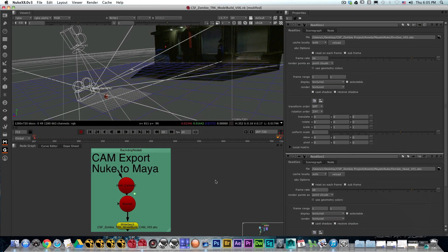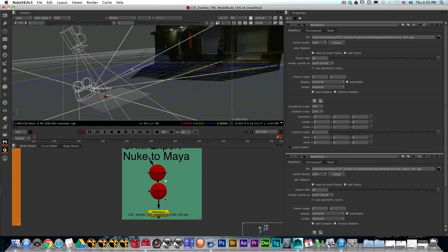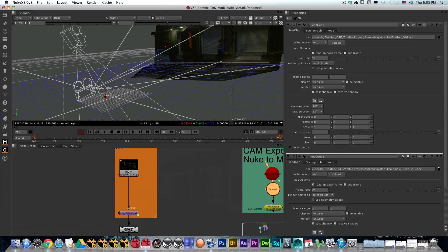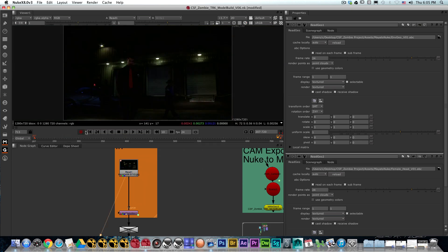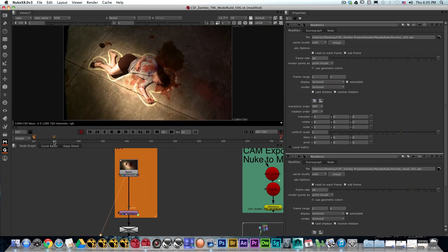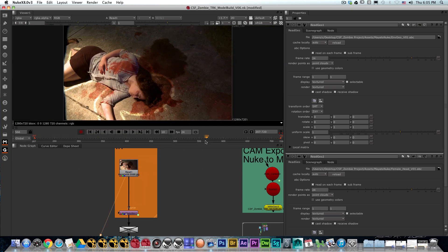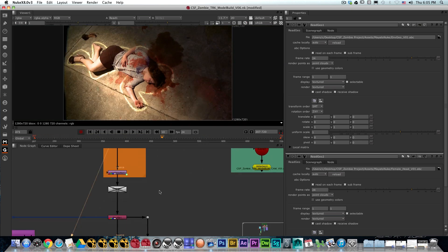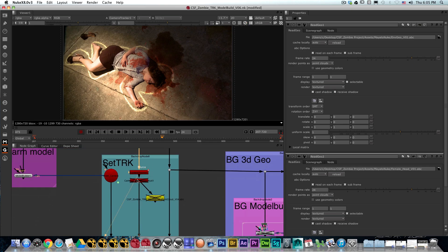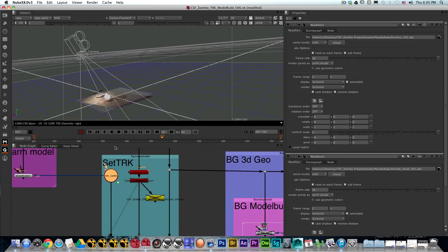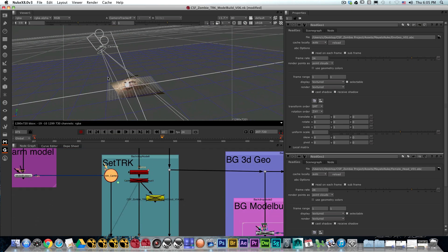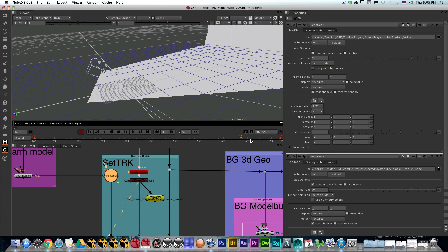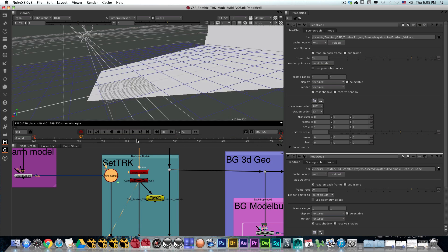So in order to do this, what we need is the footage that we're going to be working on. You need a camera track of that footage. I already have that done. We have a scene with an undistorted lens and an animated camera that we got from the solve.